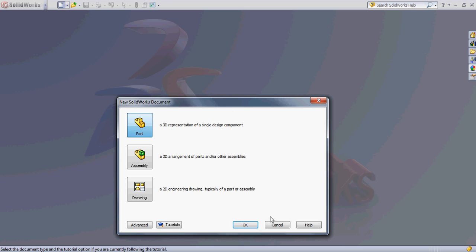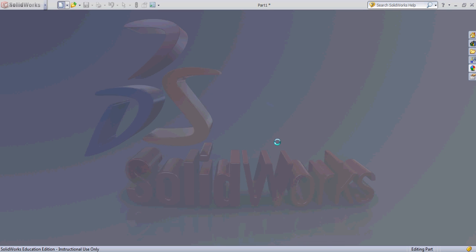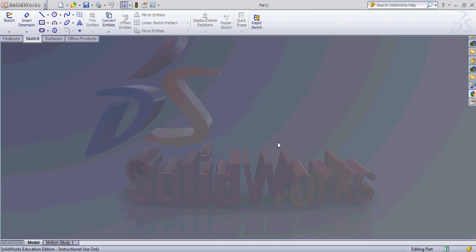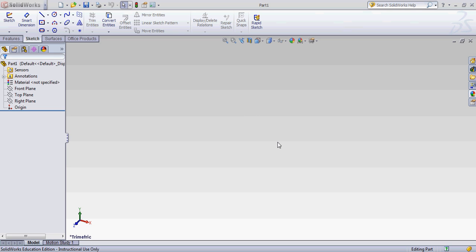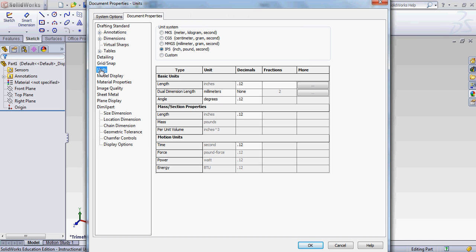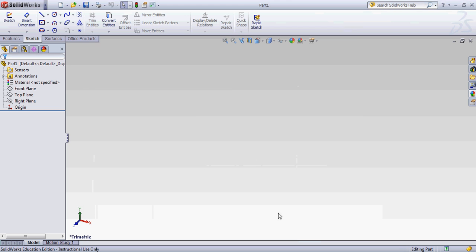We're going to open up a new part. Sorry for my slow computer. Okay, so the first thing I'm going to do is I'm going to change my unit of measurement here to millimeters. I'm more comfortable with that. You can certainly do it in inches if you wish to.